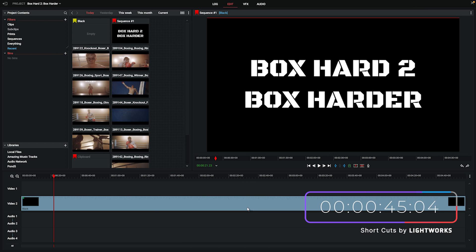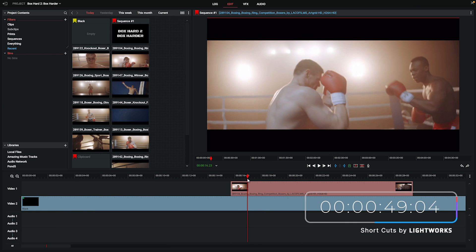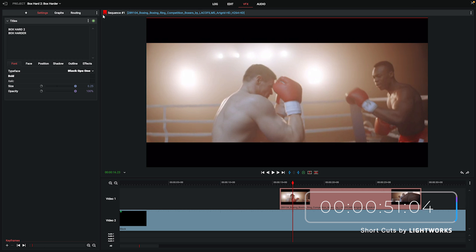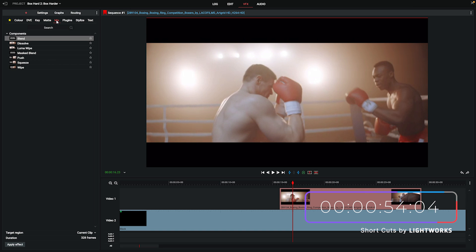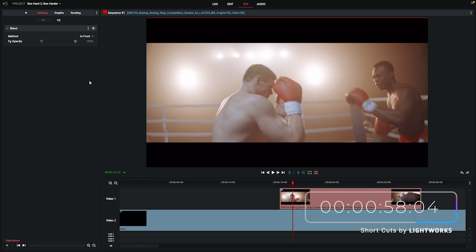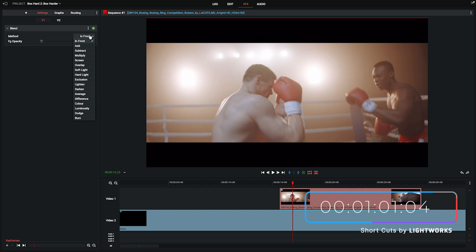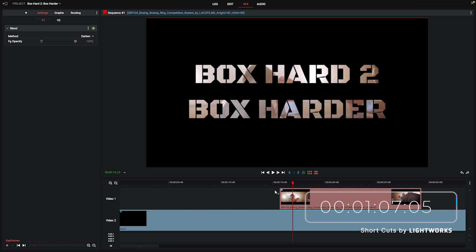Now we've got a second video track, we'll just drag some footage down from our clip selector onto that track. Back to the VFX tab, click the plus button to add a new effect, head to Mix, and choose Blend. Once that's on your clip, stick around in the settings part of your VFX tab, click the drop-down next to Method, and simply choose Darken from the options — and there you go, you can now see your video through the text.